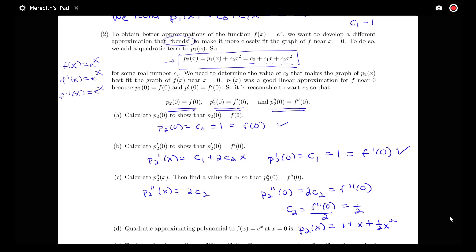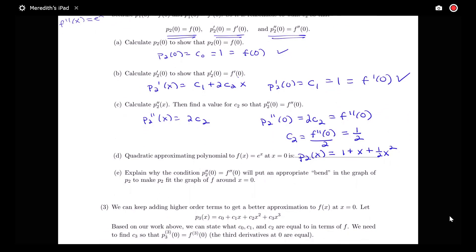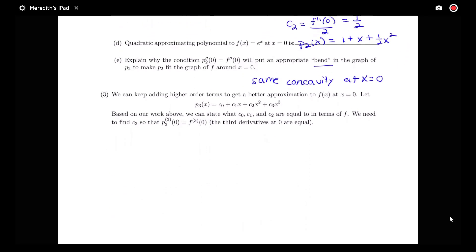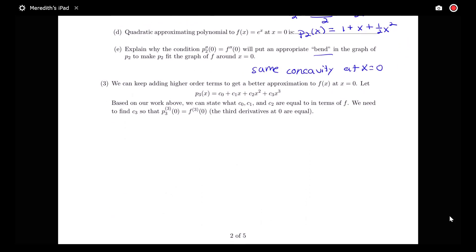This gives an even better approximation. It has the same concavity at x equals 0 — by adding that second derivative information we were able to match the concavities of the approximation polynomial and the original function. We can keep adding more and more terms to get a better and better approximation, so let's generalize this to find formulas for these coefficients in terms of f.